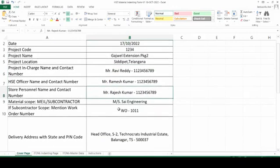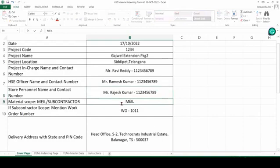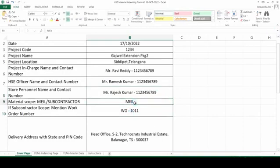Name of the HSE officer and contact number, name of store personnel and contact number is required. Then if the material is in MEL scope or subcontractor scope, you can mention here. If it is in MEL scope you can mention it as MEL. If it is in subcontractor scope, please mention the name of the subcontractor.